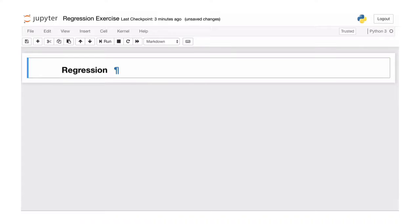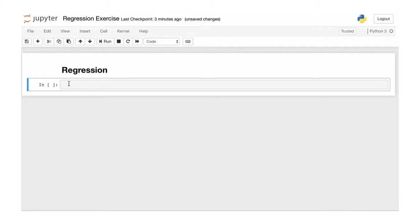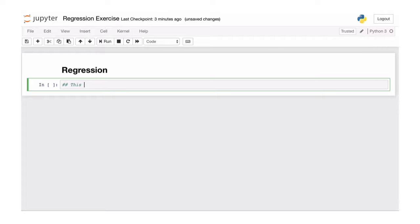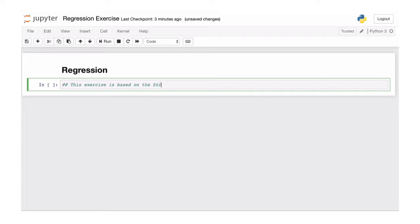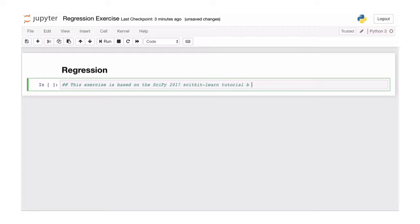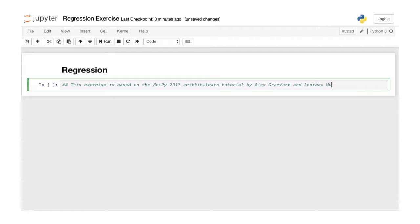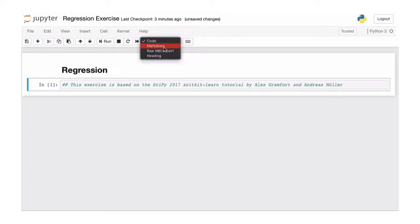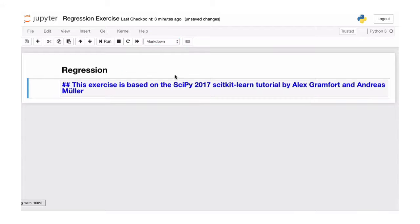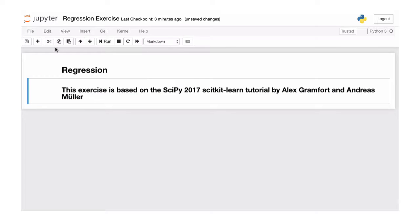I'm sure if you've tried this before, you can have these text elements as part of your iPython notebook. I'd also like to point out that this exercise is based on the SciPy 2017 scikit-learn tutorial by Alex Gramfort and Andreas Müller. So I didn't come up with this one. Credit where credit is due.